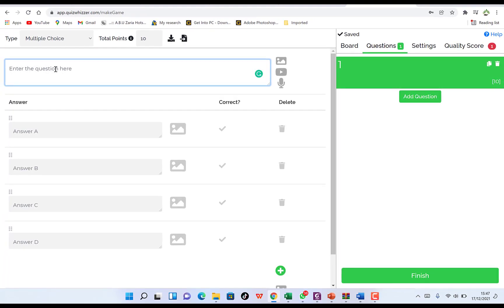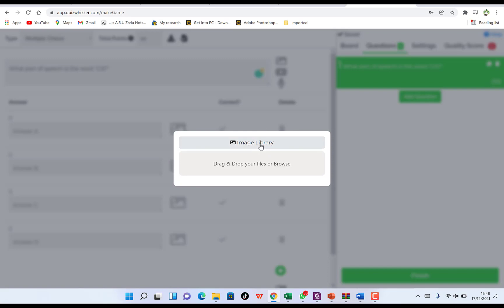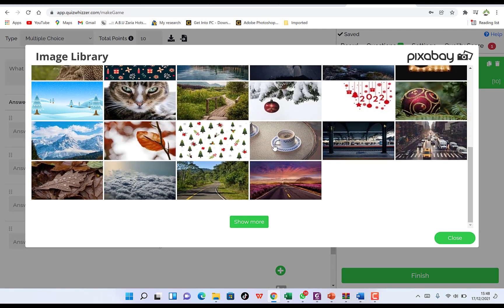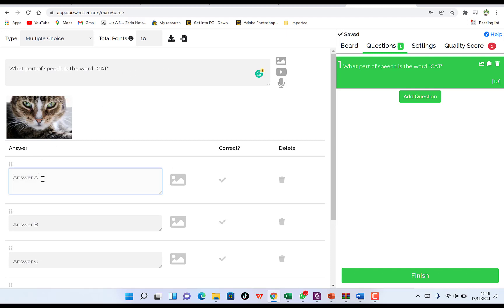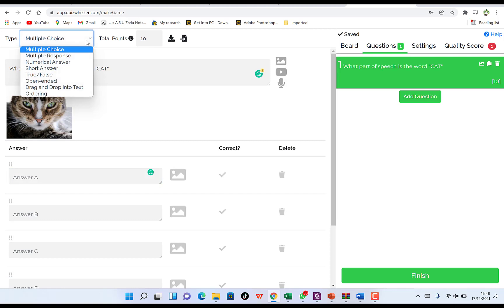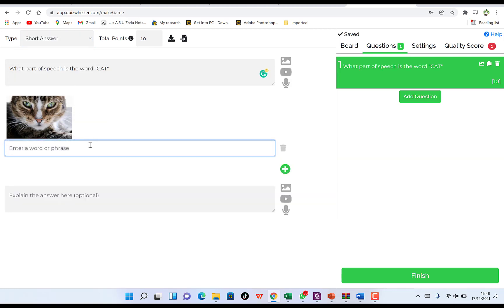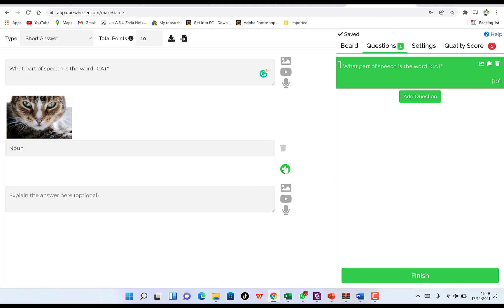Once done with settings, go to questions and start typing. For example: 'What part of speech is the word cat?' You can add an image from the library — like an image of a cat — a YouTube video, or an audio track for this question. For the answer type, you can choose multiple choice or short answer. I'll make it a short answer and enter 'noun' as the correct answer. You can add a description to explain to students why it is a noun.